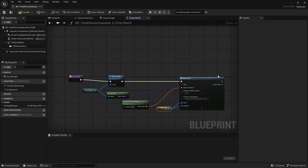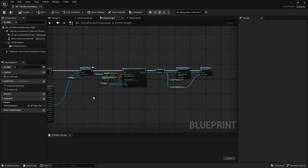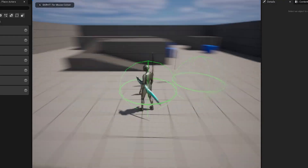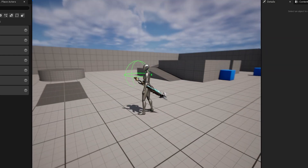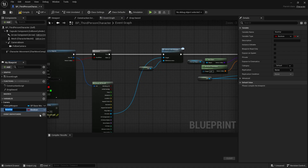Now we have a part of our drop sword function. To test if the function is working properly, we first need to go back to the event graph because we haven't implemented it yet. Right now we have logic for picking up a sword, but we don't have logic to drop or change the sword. If I have multiple swords in a level and try to pick them up, all of them will be attached to the player, which is not what we want. We will need a logic to check if there is already a sword attached to the player. We could use a Boolean variable and a branch to check, but we can also achieve this by using the isValid node.